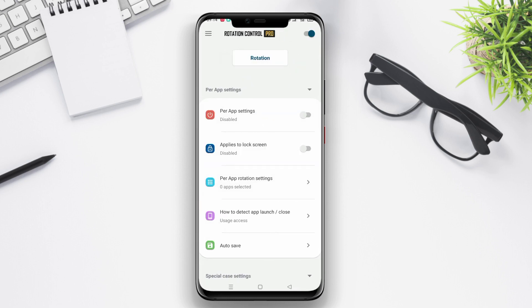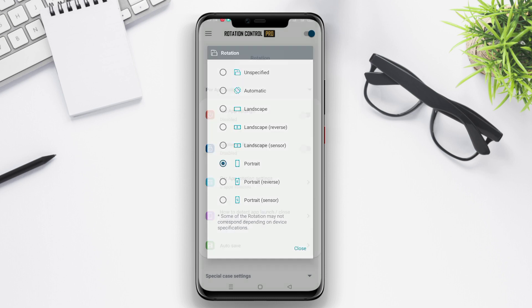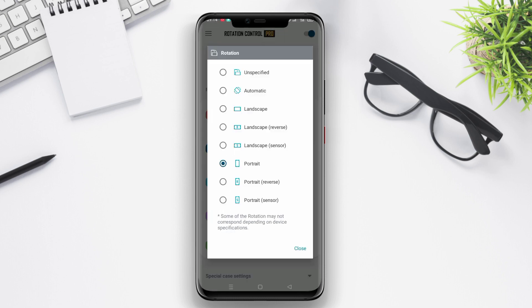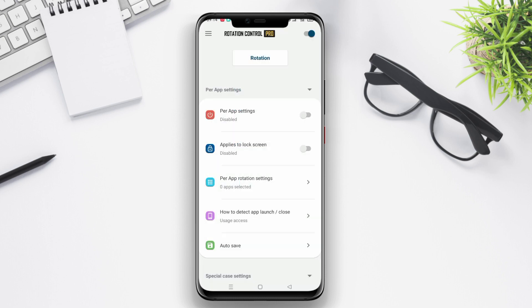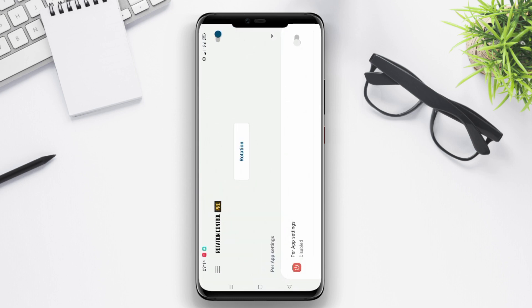Additionally, users can set screen rotation individually for each application, providing a more customized and convenient user experience.